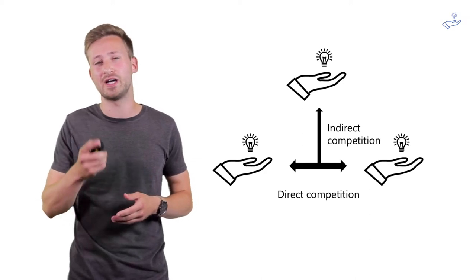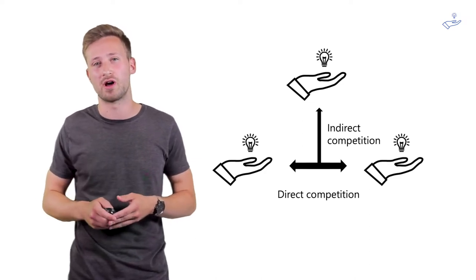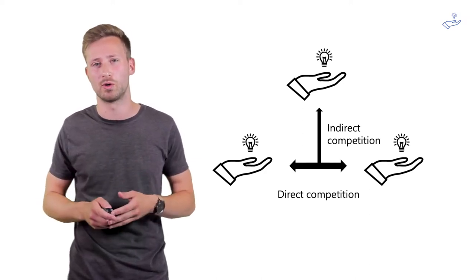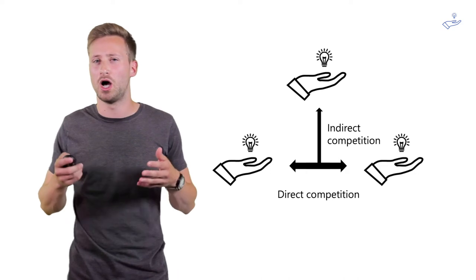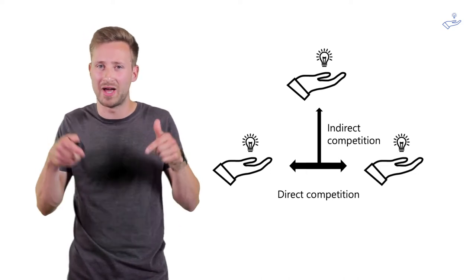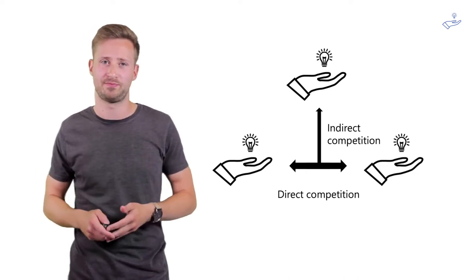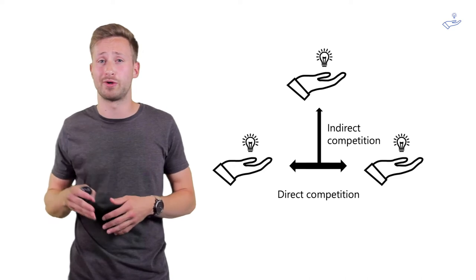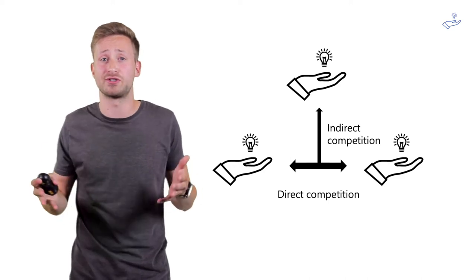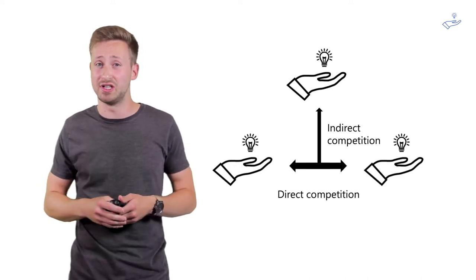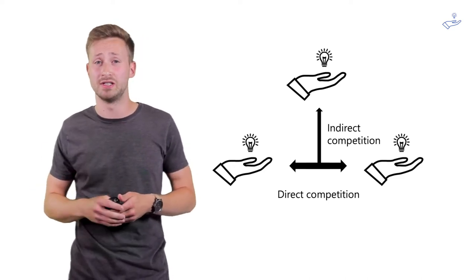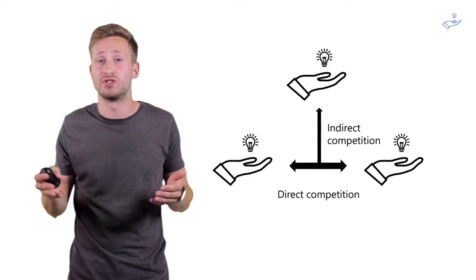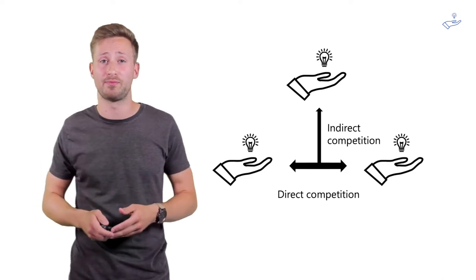To find out about your indirect competition, ask yourself the following question: How are my customers solving their problem at the moment? When you're building software for to-do lists, for example, you're still competing indirectly to regular post-it notes and pen and paper.